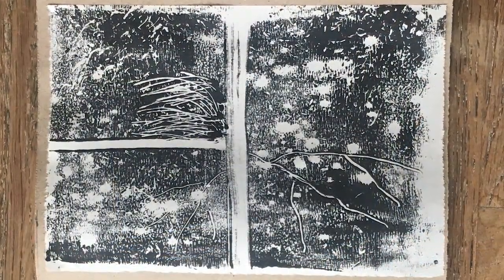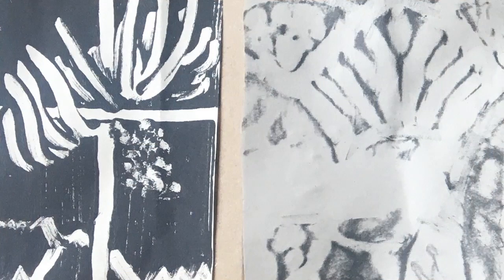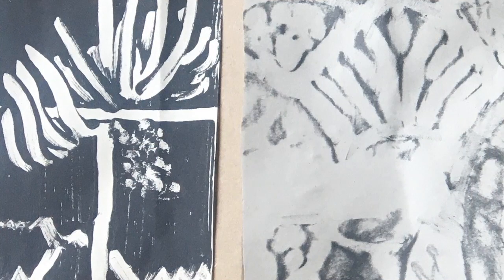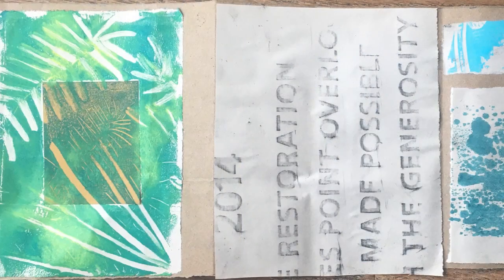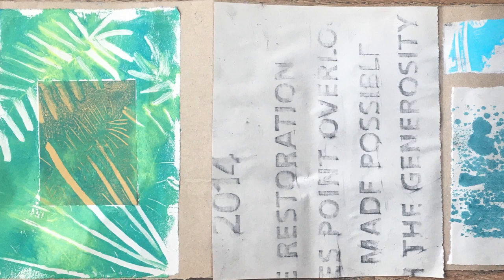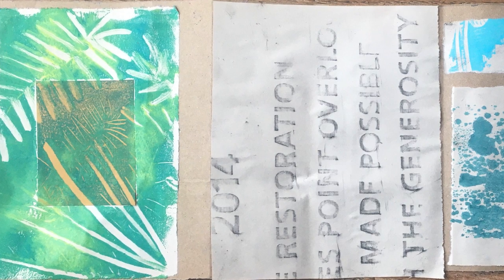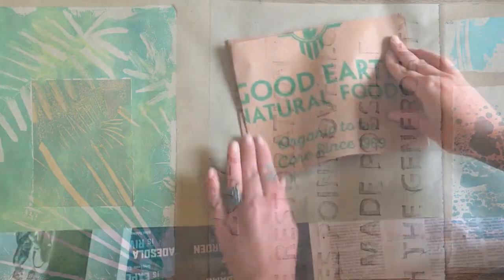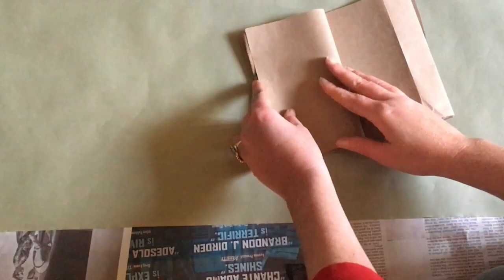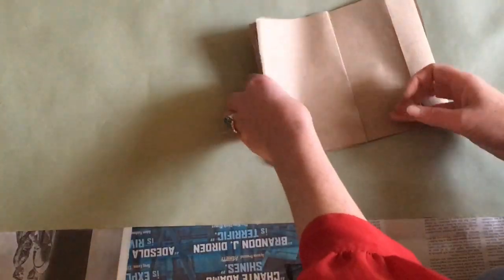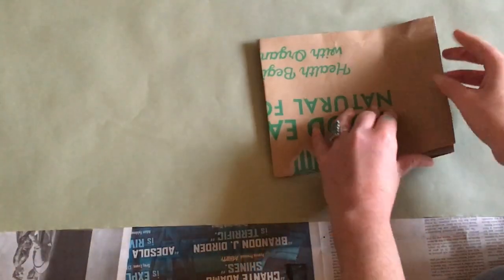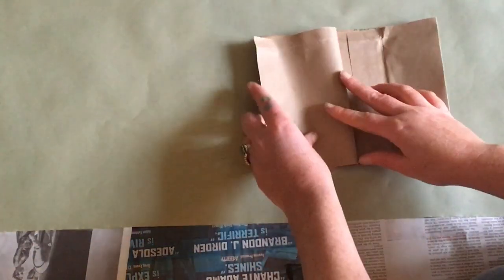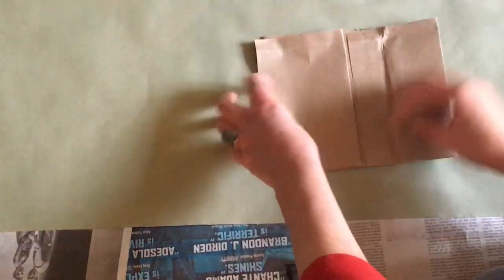Have fun with the monoprinting process. Make as many prints as you wish using different types of tools and different color inks or paints as well. While you're letting your prints dry, fold a simple accordion book. Measure and cut a 6 by 24 inch piece of paper, or you could use a paper grocery bag like I'm doing here.